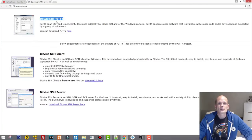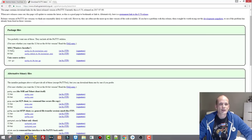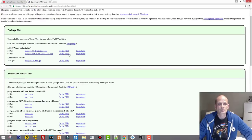Let's open this up. First, we are looking for the download PuTTY link — you can download PuTTY here, just click on this. Then we need to find the package files. There are 32-bit and 64-bit versions. I have a 64-bit computer, and if you are using one of the latest computers you probably have a 64-bit as well. What we need to do is click on the PuTTY installer MSI.